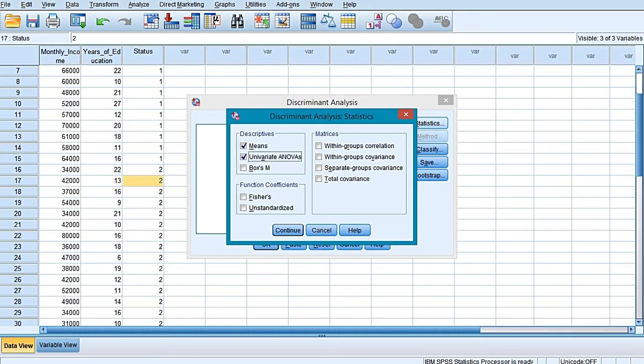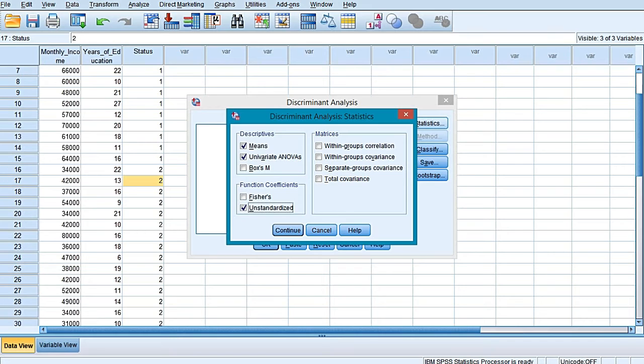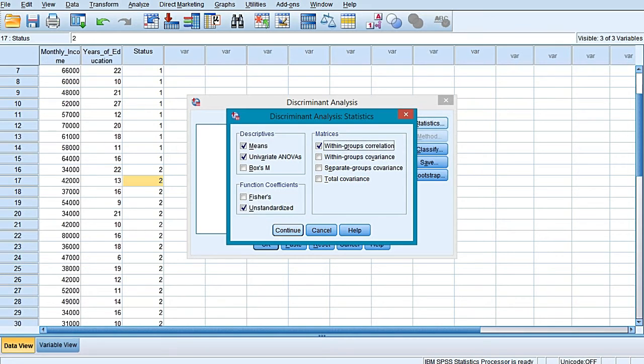Also select univariate ANOVA. It is going to produce the F test results by comparing the means of each predictor between the groups studied. Also select unstandardized, as this option is very important. This option is going to produce canonical discriminant function coefficients.